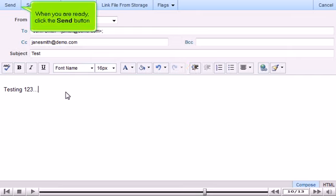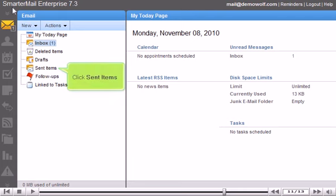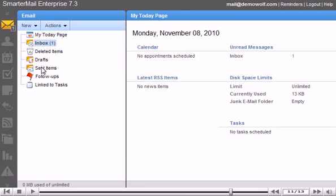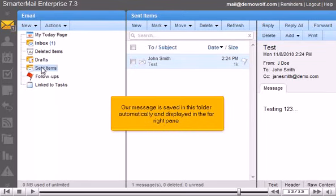When you are ready, click the Send button. You can view your sent message by going to your Sent Items folder. Click Sent Items. Our message is saved in this folder automatically and displayed in the far right pane.